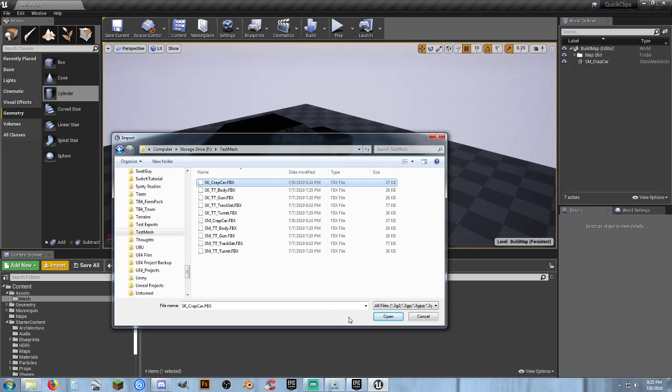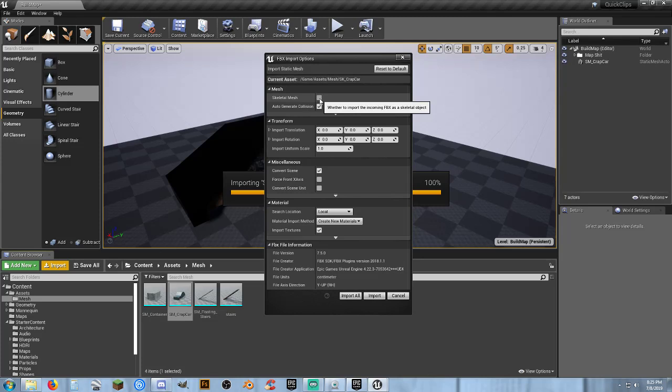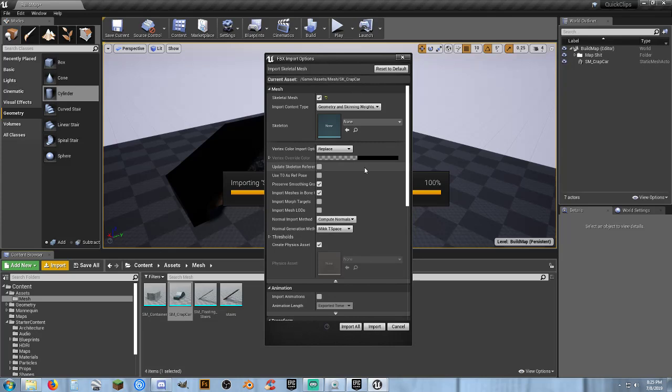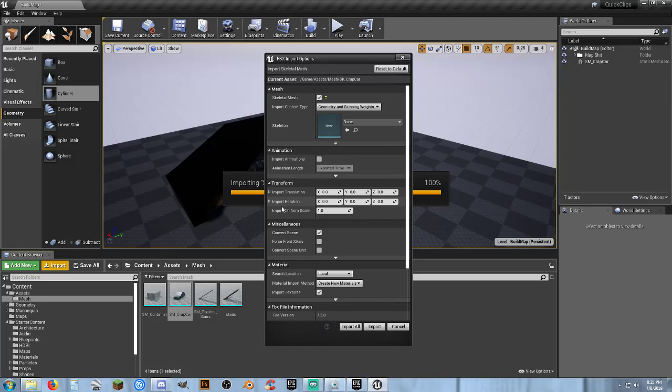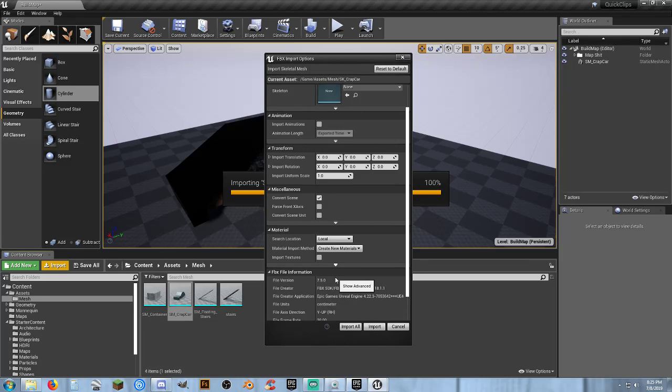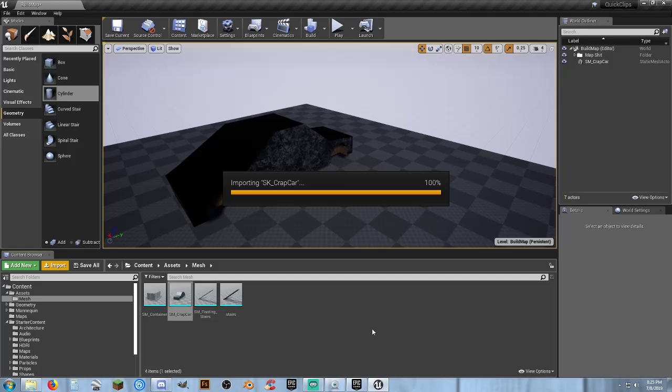So whenever I open it. I want to check the box here where it says skeletal mesh. I don't want to put a skeleton in here because we don't have one. You can look at all the other options here. I'm not really going to change anything else there. Import translation. Miscellaneous. I'm not changing any of that. Import textures. Import textures. Even though I turn this on or off. It doesn't matter. It's still going to import the materials. I don't need the textures for it. So then just hit import.